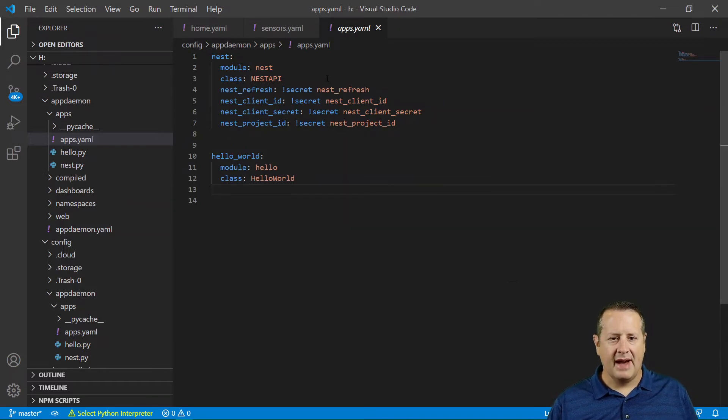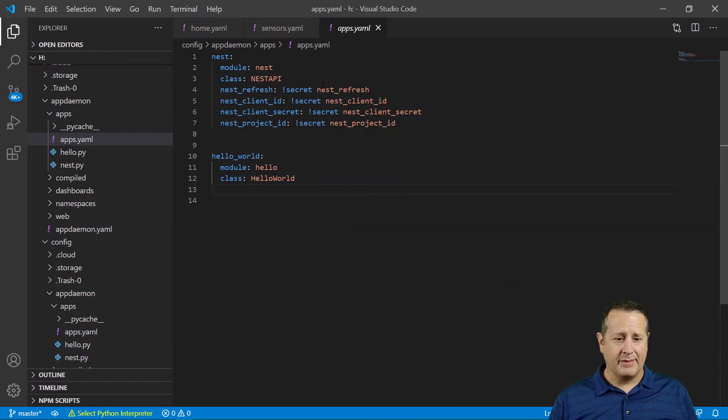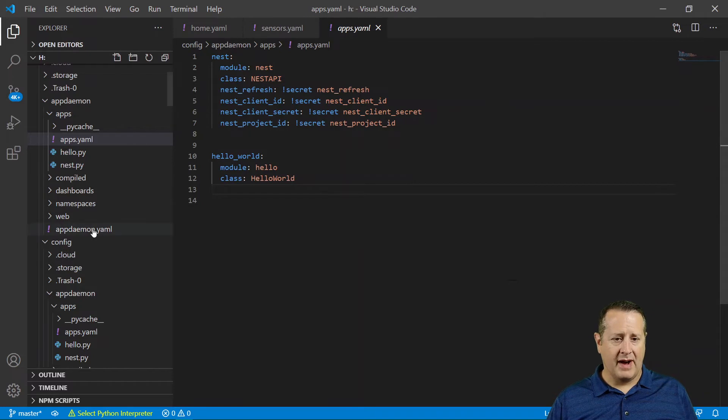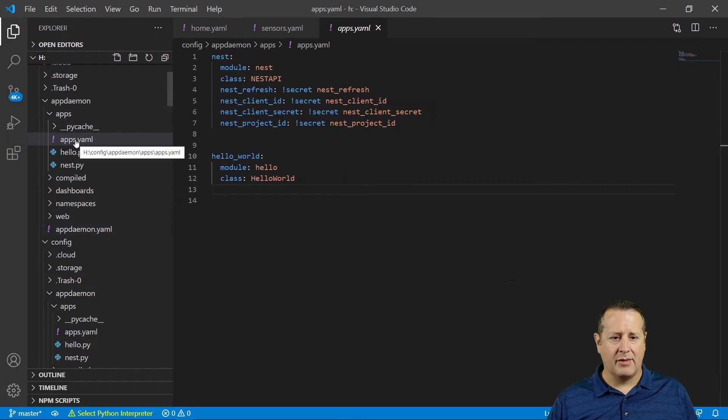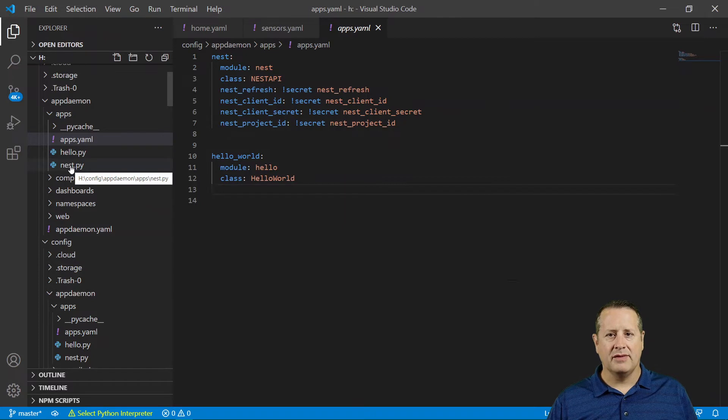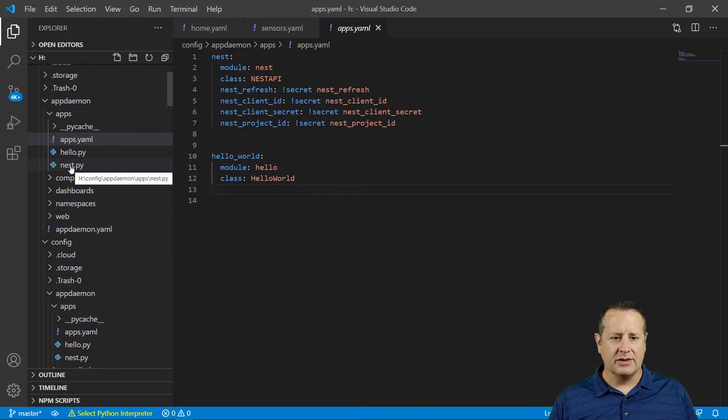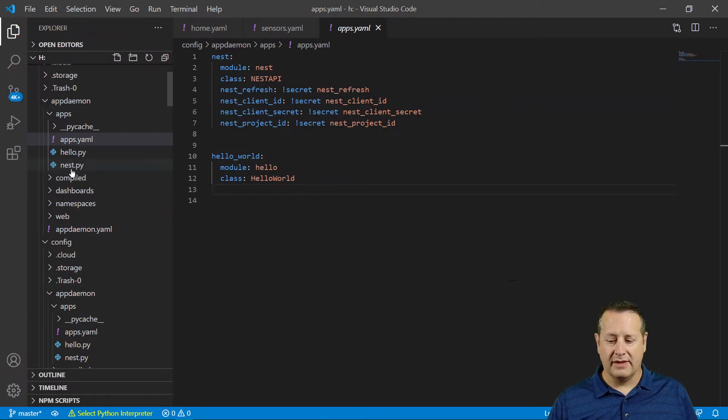Now that you have, number one, the appdaemon.yaml file configured, you have the apps.yaml configured, and you have a file called nest.py in your directory under all of this.